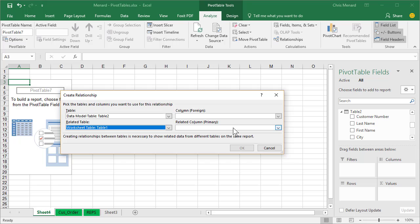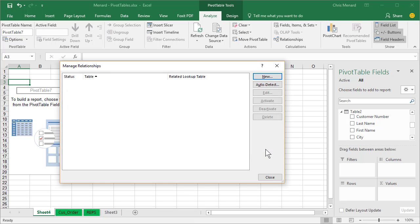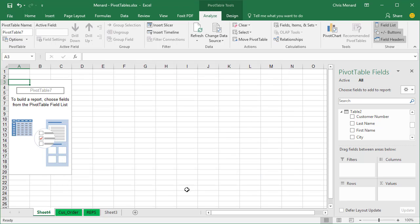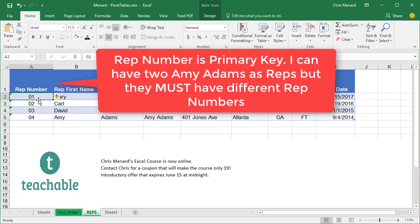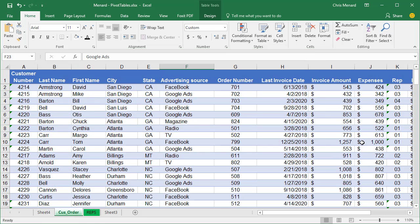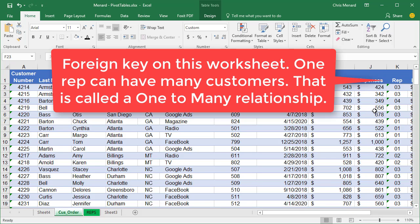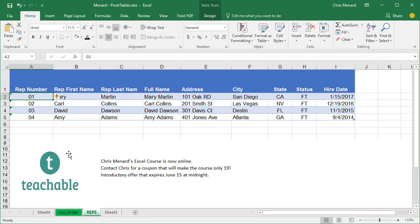In case you're wondering which one's the primary key, the first table that I made. Let me cancel this just for a second. Close. Back here, that's your primary key. I'm on the rep worksheet because rep 1, 2, 3, and 4 are listed just one time. But yet over here, one rep can have many customers. So that's why this one's primary.